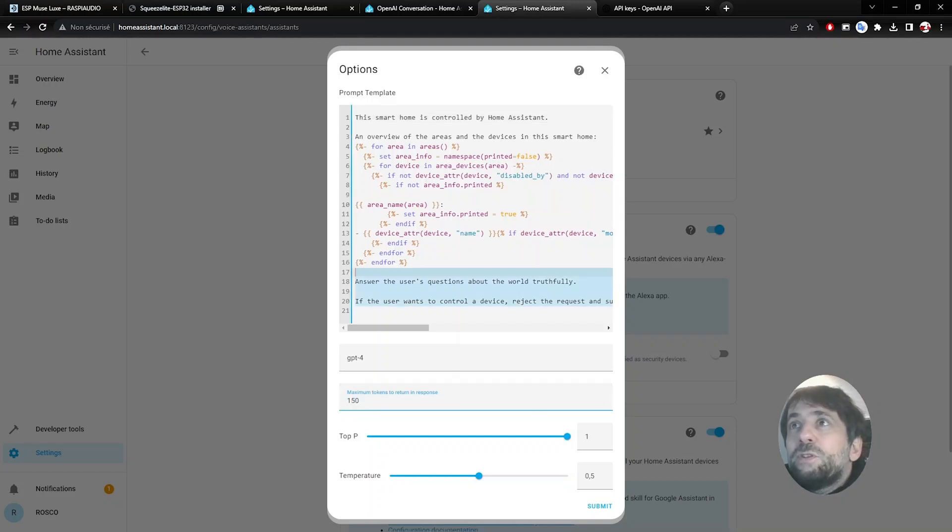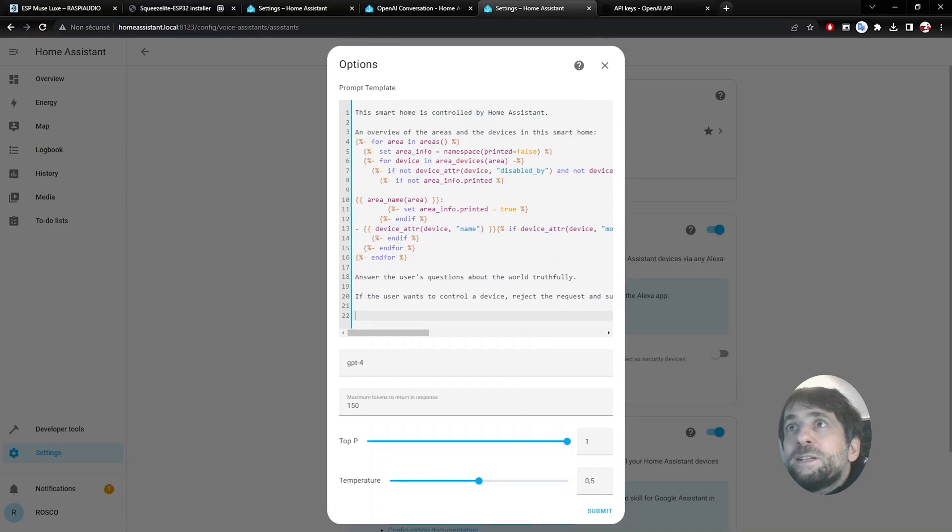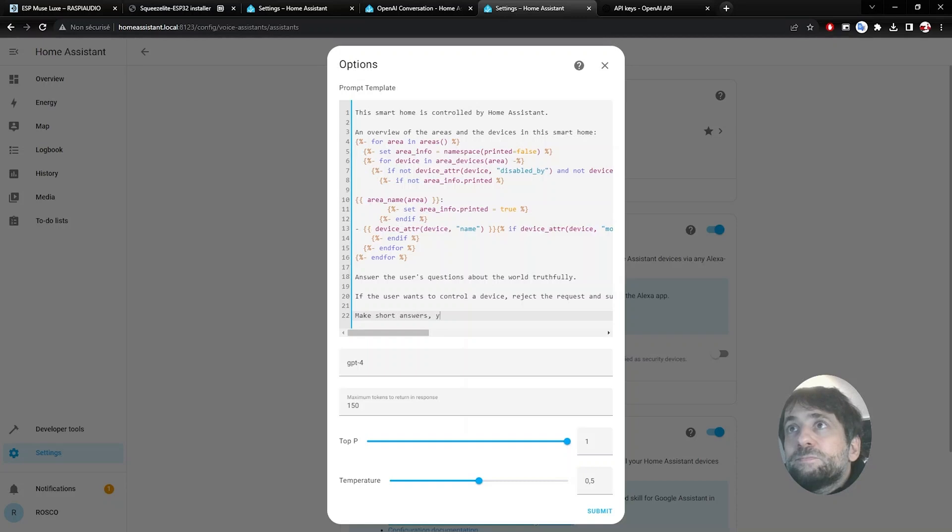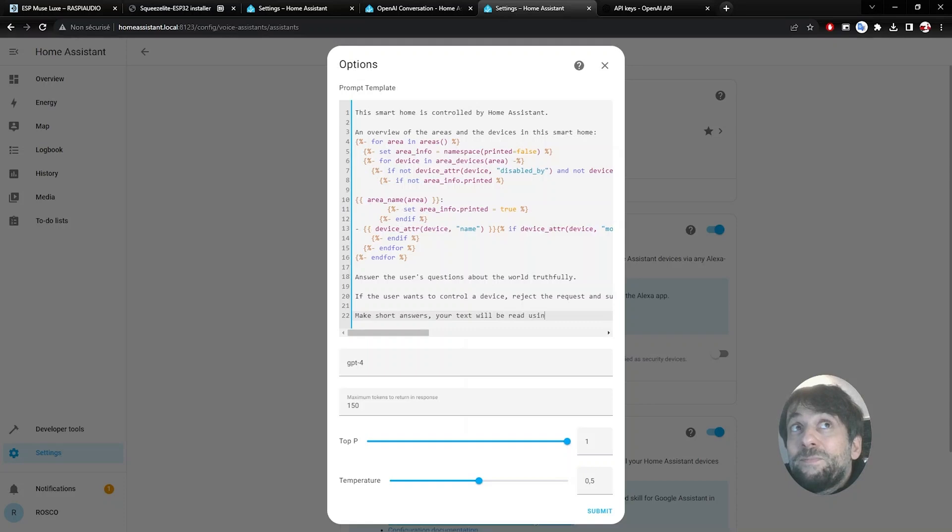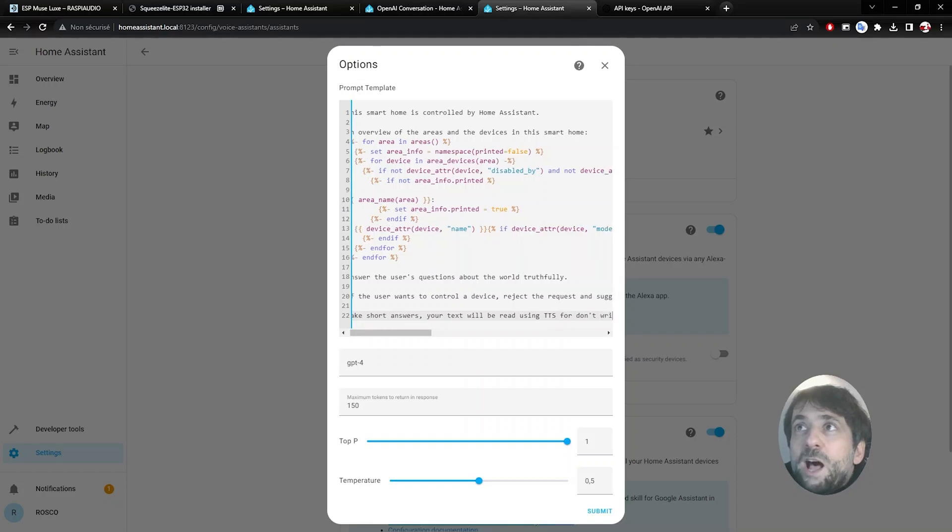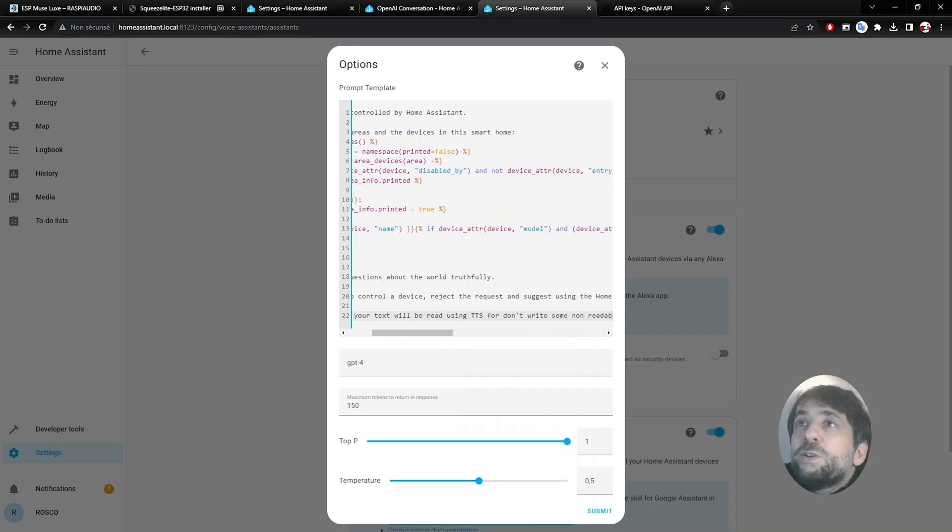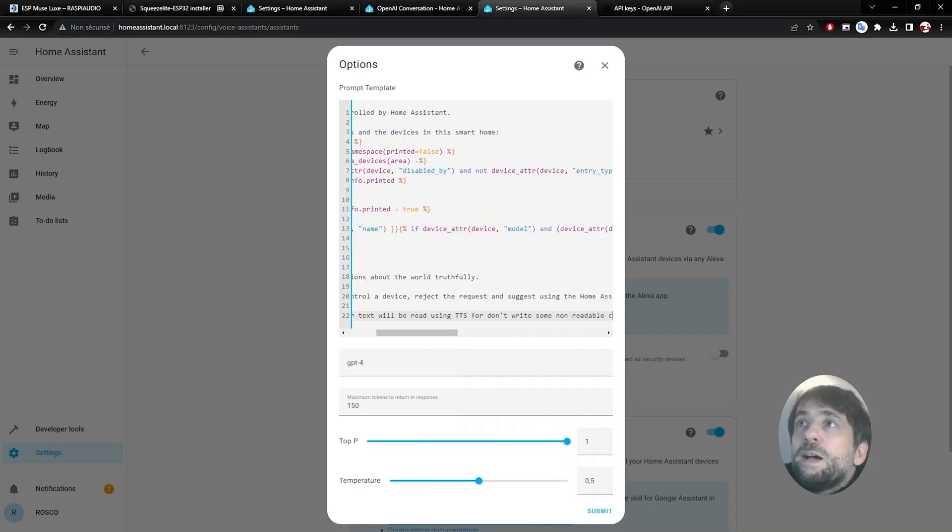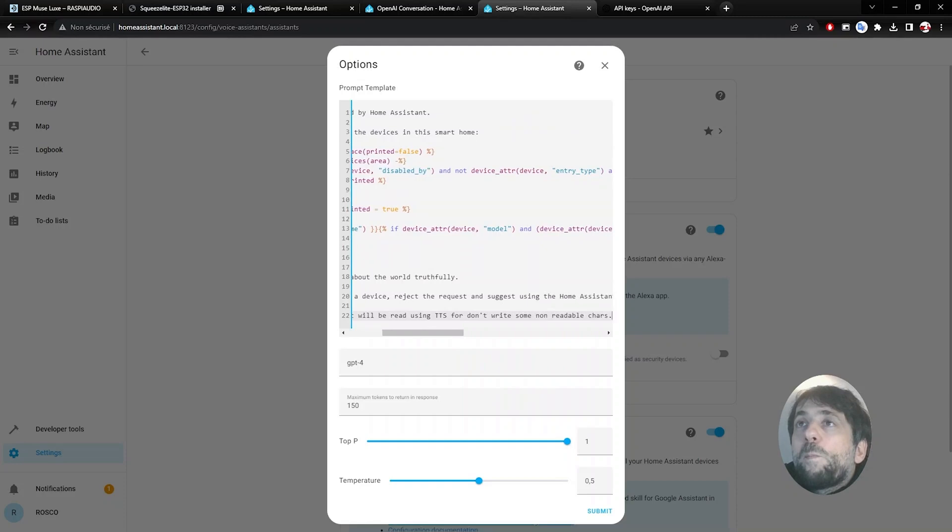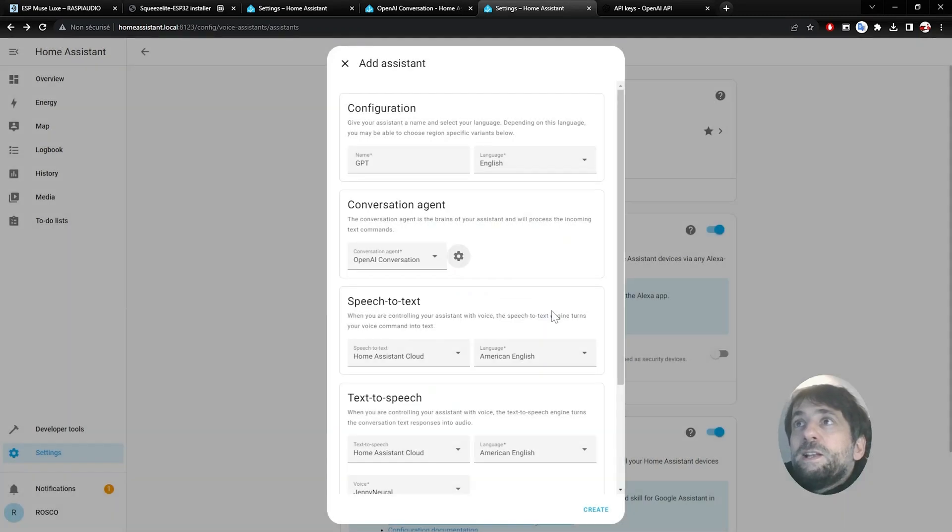And on your prompt you could modify it. This is basically list your devices. And I will write something here. Make short answers. And I will tell him that your answer will be read out loud using text-to-speech. So you should avoid special characters such as dash or whatever because they could not be read out loud. This is of course optional. Click on finish.